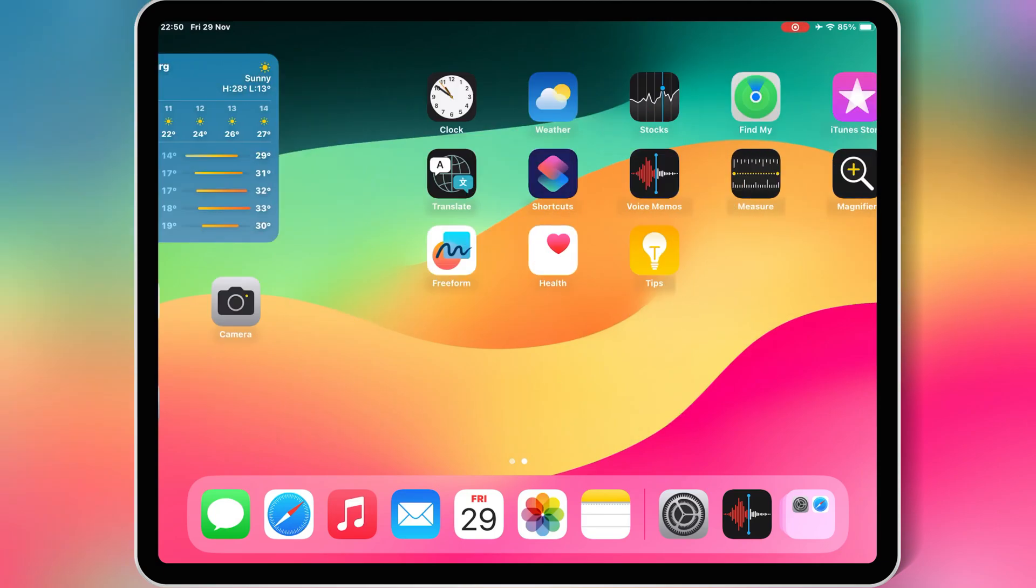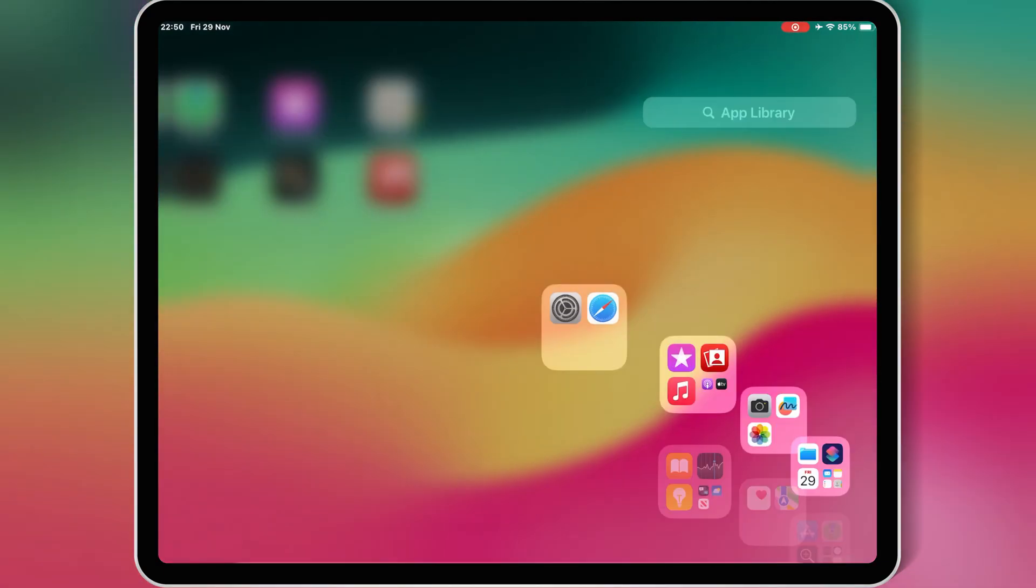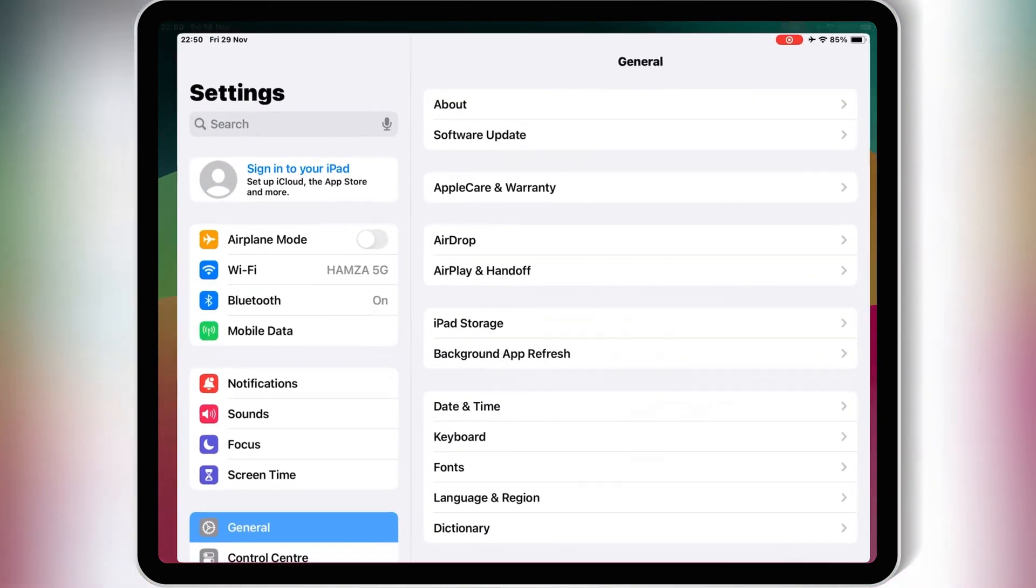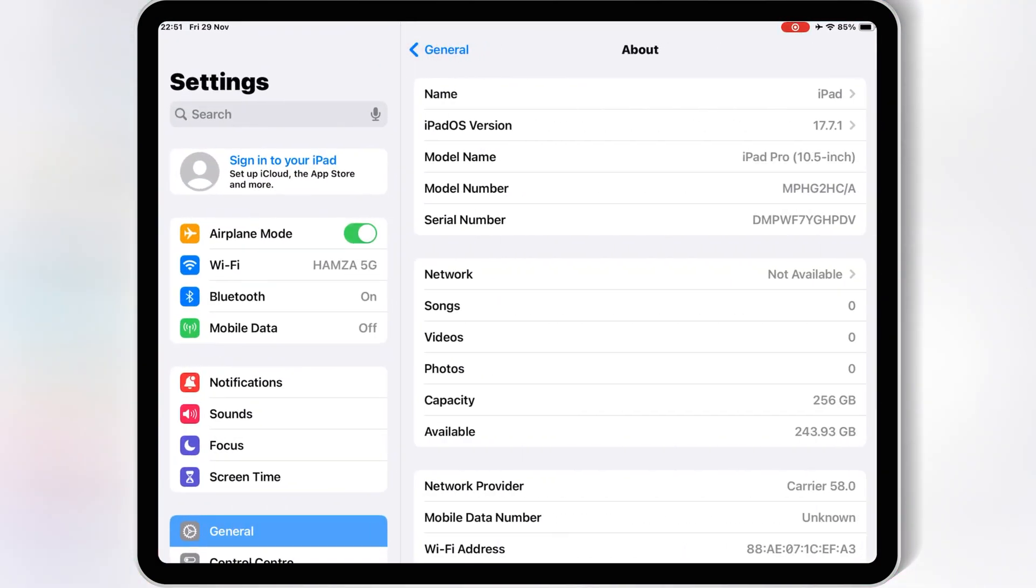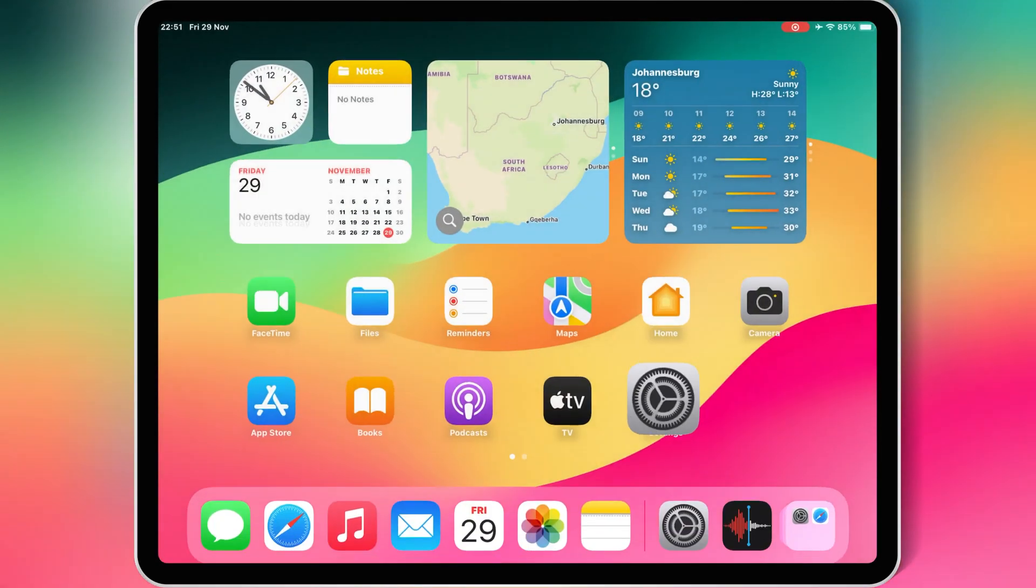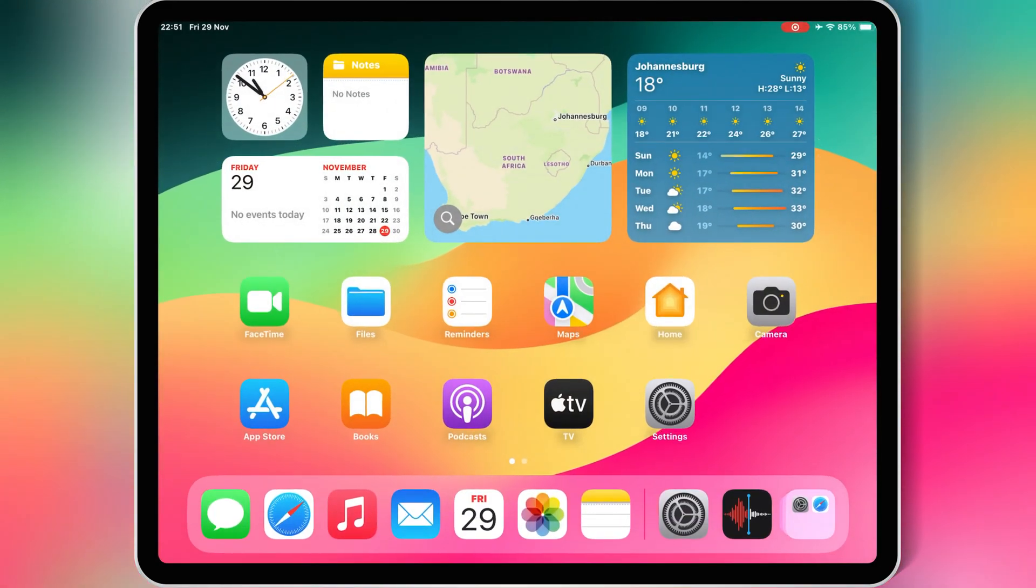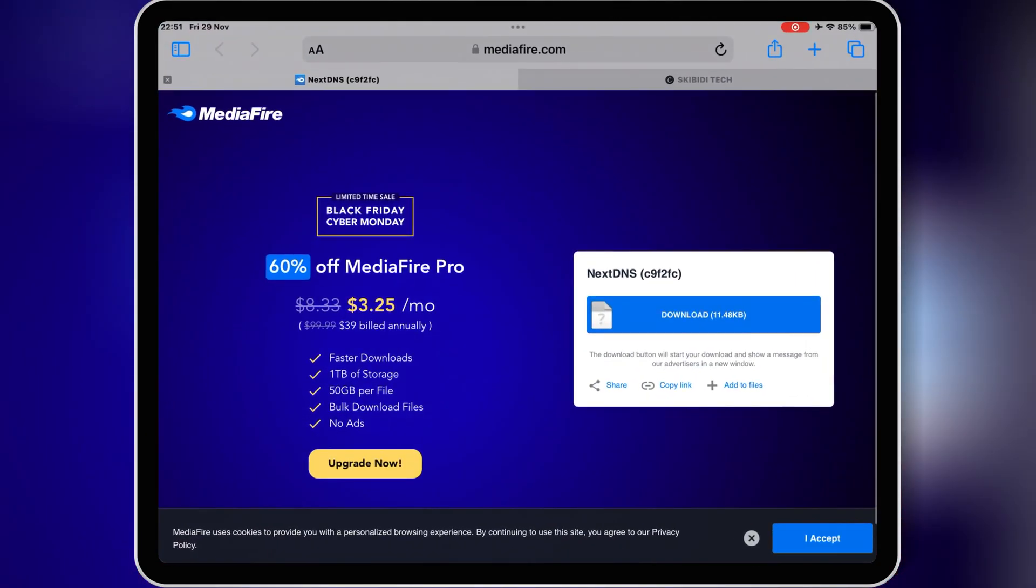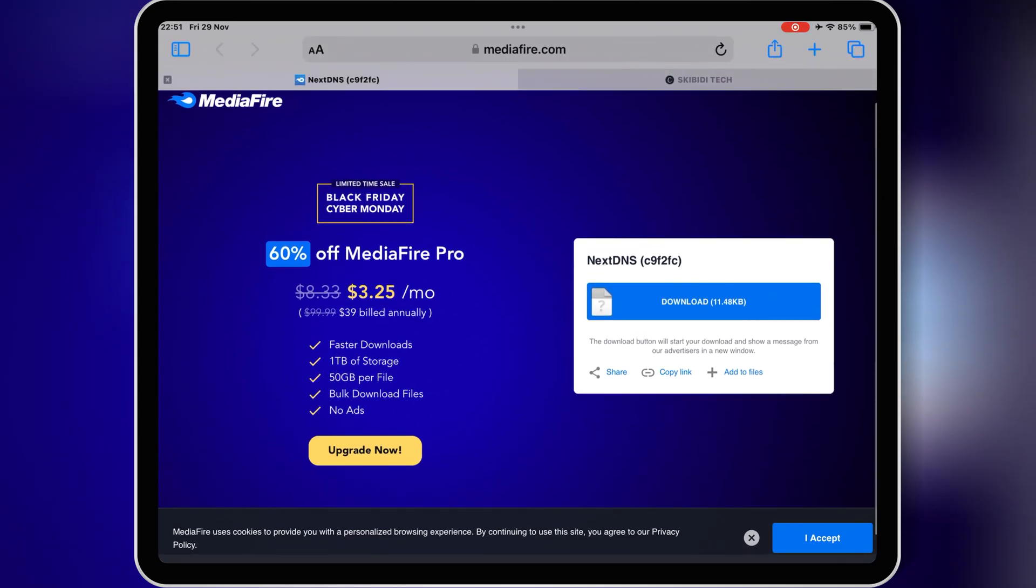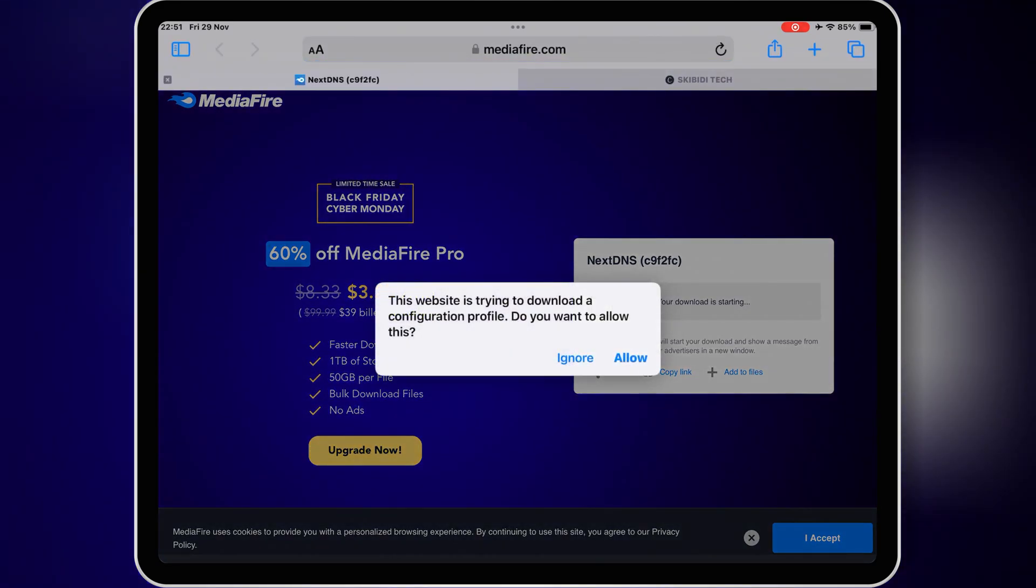Welcome back to Skibid Tech. If you're struggling to install eSign on your iPhone or iPad, even after resetting your device, you're in the right place. In this video, I'll show you the latest and most reliable method to install eSign and how to use it to install IPA files easily. This method works perfectly on all devices and on all latest iOS versions and the old versions as well, so stay tuned.